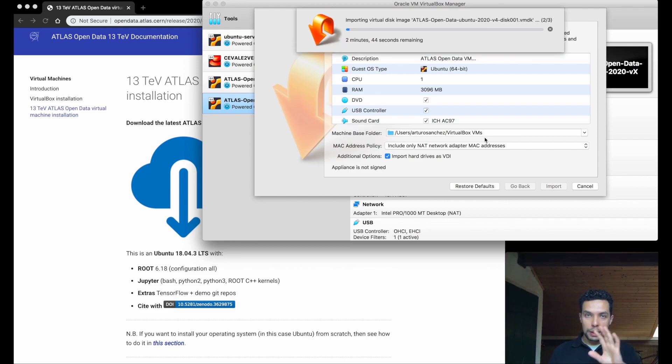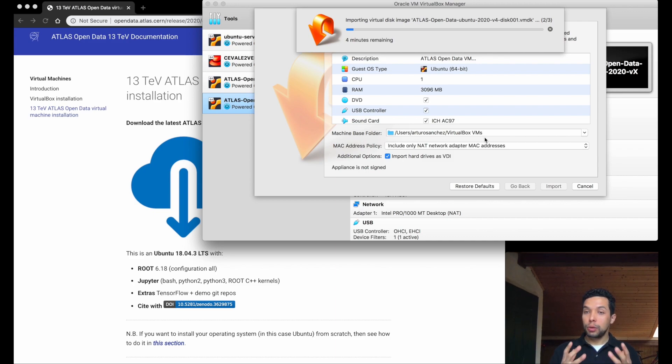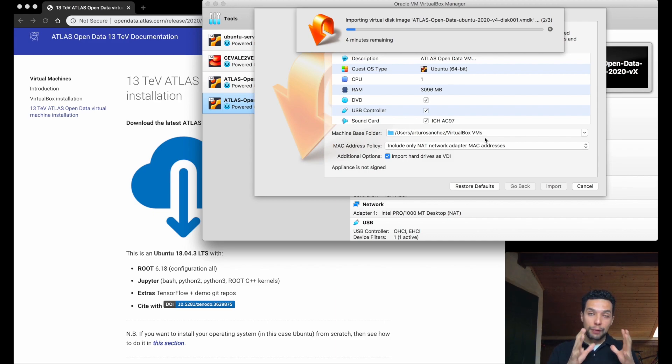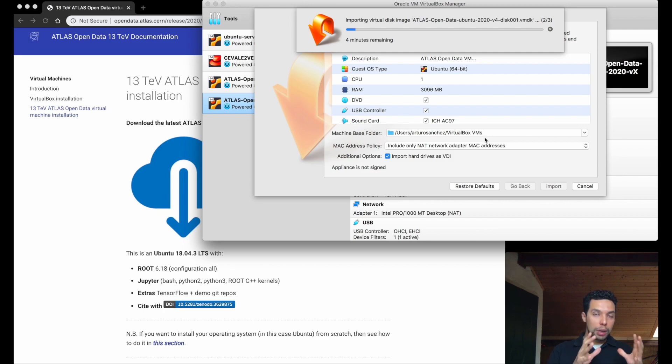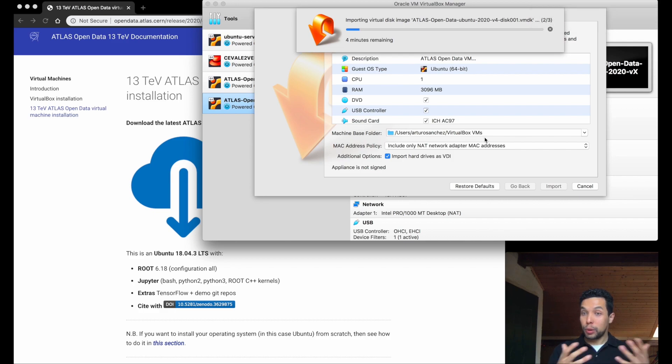Once again, it will take one to five minutes, depending in this case of your hardware. But this is a single time process. So, once again, we have to do this only once. When this is done, the next time that we use our virtual machine, we don't need to do this process, of course. It will be there for us.